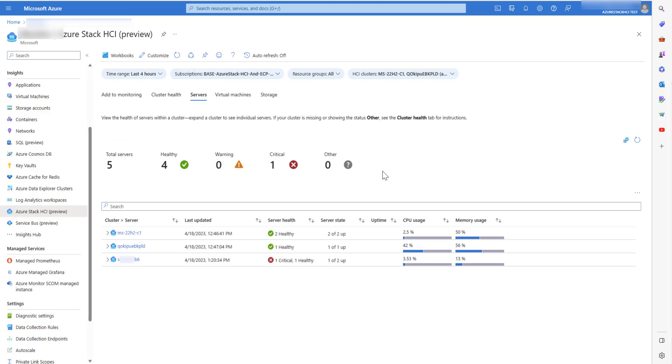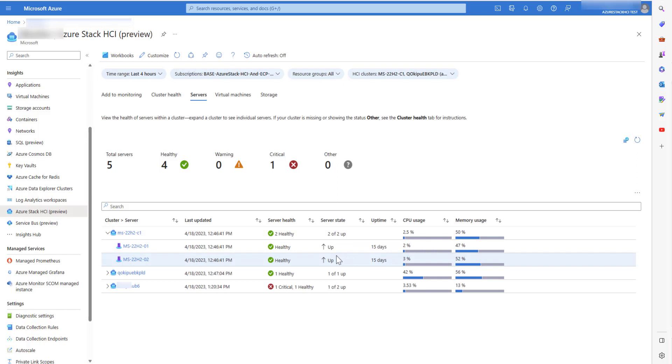The servers tab gives information like servers under the cluster, the server health, the server state, the uptime for those servers, the CPU usage and the memory usage.